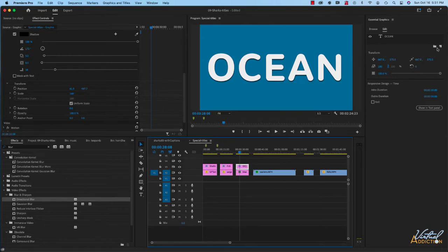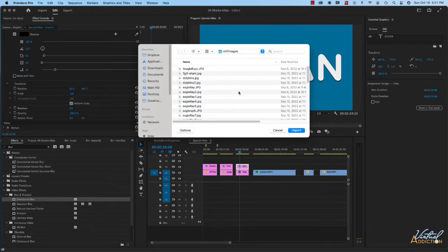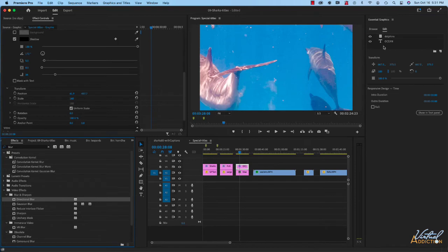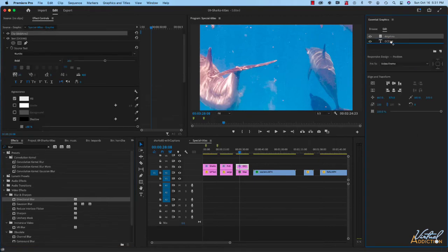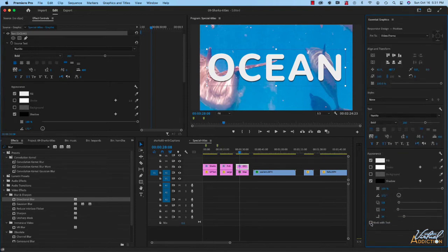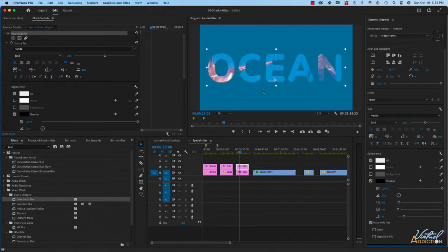In the Essential Graphics panel, I'm going to come to the new layer icon and choose 'from file' so I can browse my computer and choose any sort of still image. I'll grab one of these images and click import. The dolphin image will import and sit above the text. In order for this to work I need to make sure the background element is underneath the text, and then with the text selected I'm going to use 'Mask with Text' — so the image only shows up within the text area.